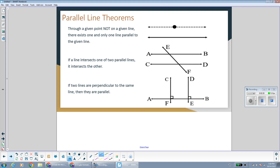The first theorem we have is: given a point and a line, we can only draw one line that is parallel to the given line that also passes through the given point. So we're starting with a line and a point, and if we wanted to draw a line that was parallel to this line and also passes through this point, the only one we would be able to draw is the dotted line shown — it's the only line through that point parallel to the given line.